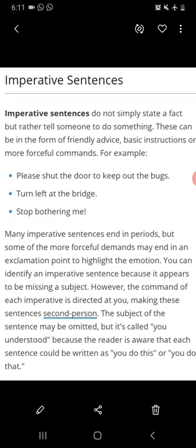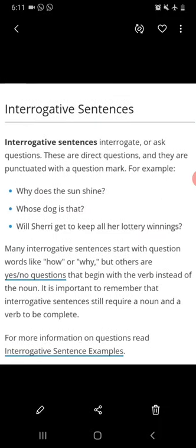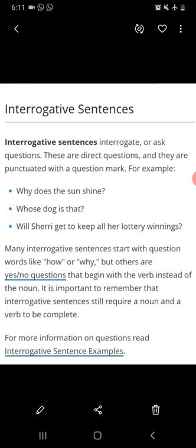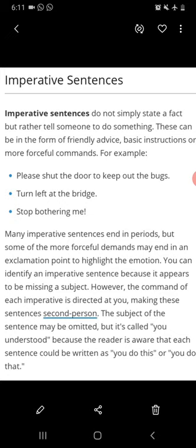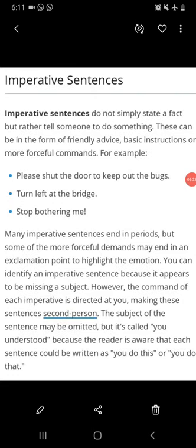Now you have to make sentences using all four types. Write almost 10 sentences using declarative sentences, both positive and negative. Next, write 10 interrogative sentences using a question mark. Then write sentences using exclamatory marks, and finally write sentences using imperative sentences with requests and orders. You have already been taught about these sentences in previous classes, so make sentences using these types and write them in your fair copy.